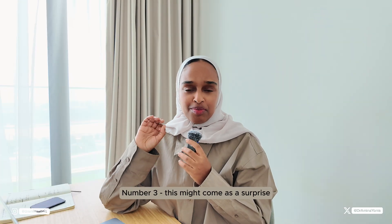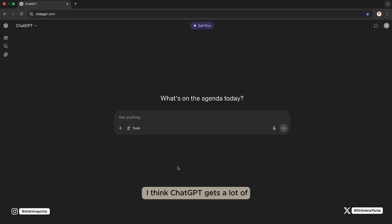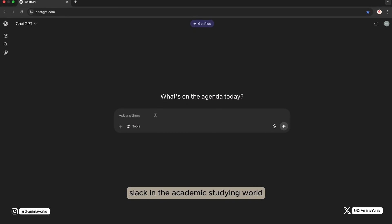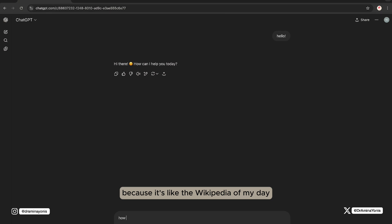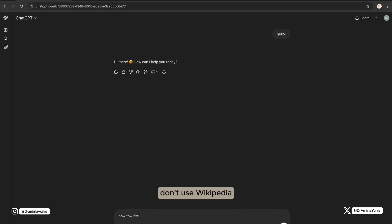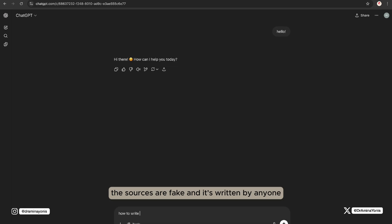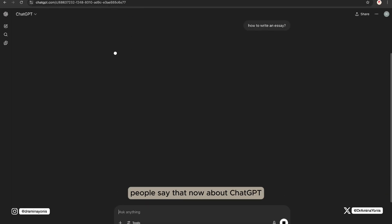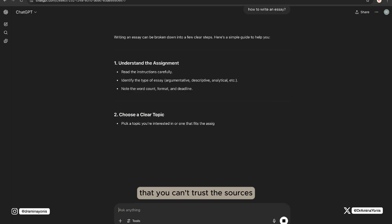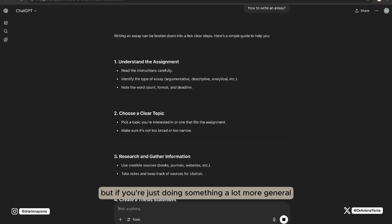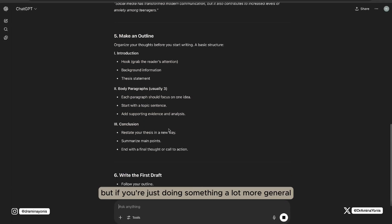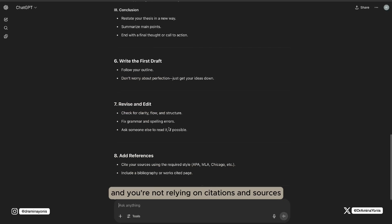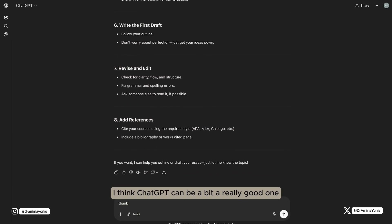Number three, this might come as a surprise, but it's just ChatGPT. I think ChatGPT gets a lot of slack in the academic studying world because it's like the Wikipedia of my day, where people said don't use Wikipedia, the sources are fake and it's written by anyone. People say that now about ChatGPT, that it hallucinates and that you can't trust the sources, which is true. But if you're just doing something a lot more general and you're not relying on citations and sources, I think ChatGPT can be a really good one.